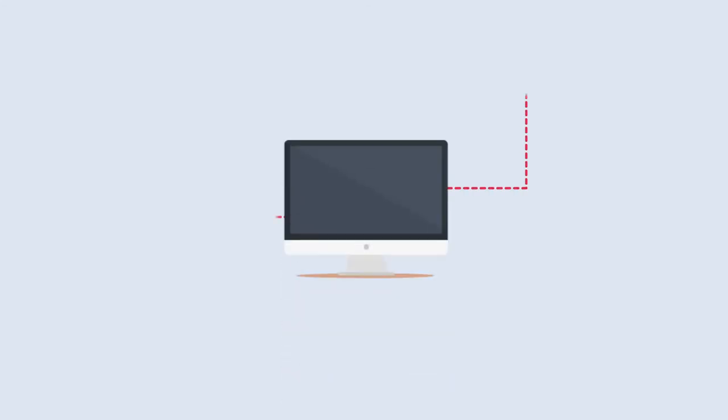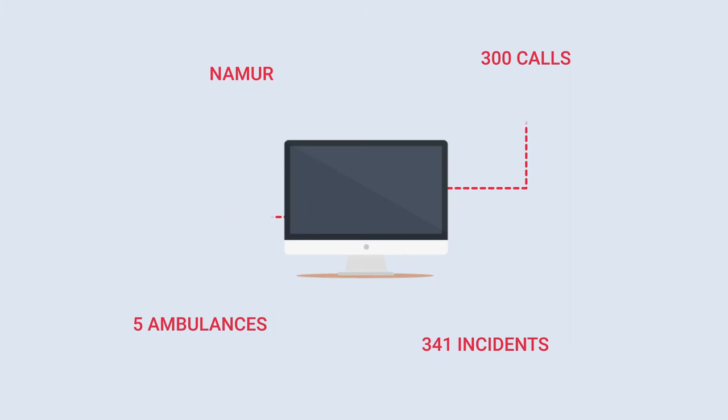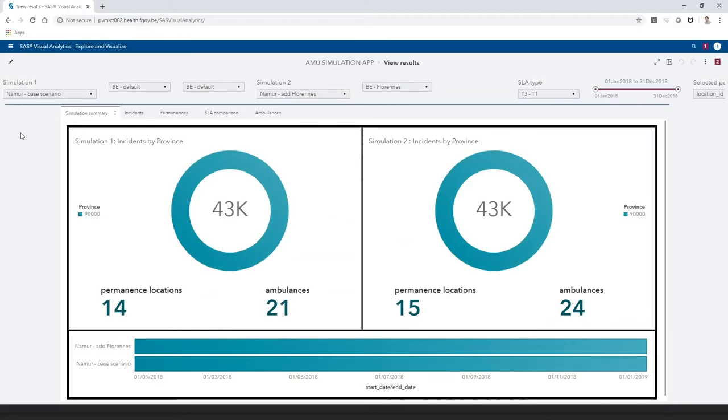To illustrate the tool, we simulate an incident with fake data. We will use the example explained earlier about the emergency service in Luxembourg. The first thing to do is selecting the tool simulation runs to compare.